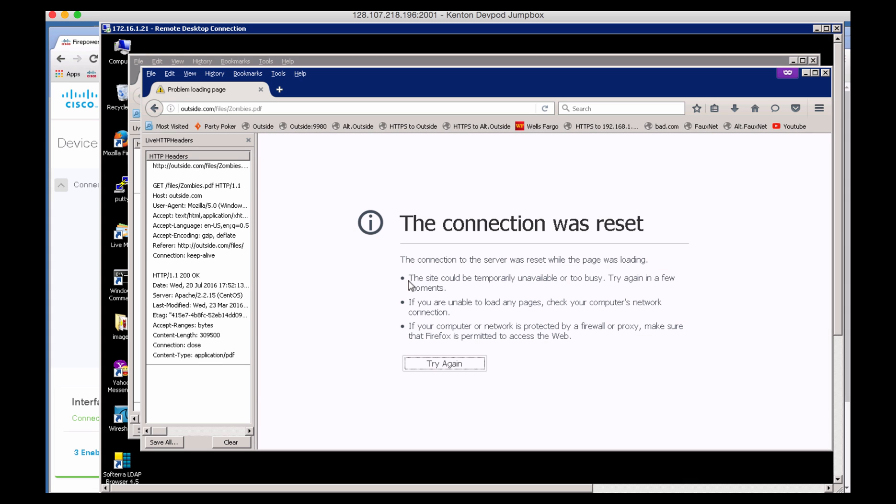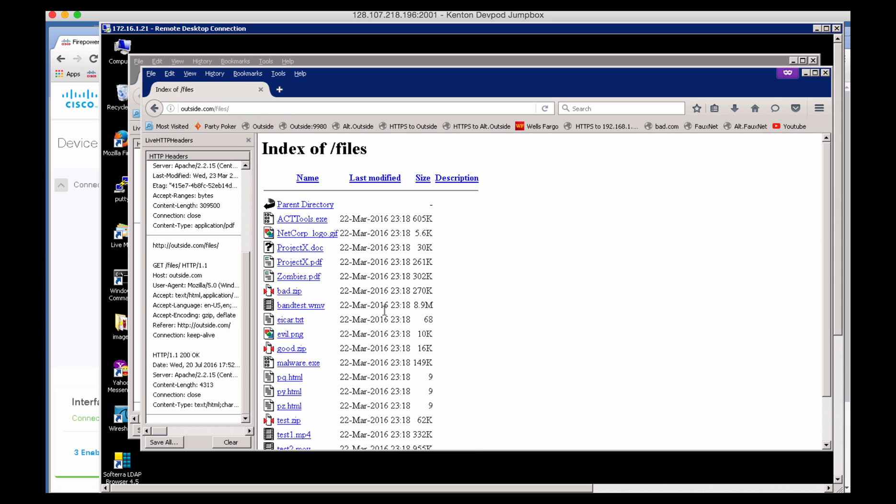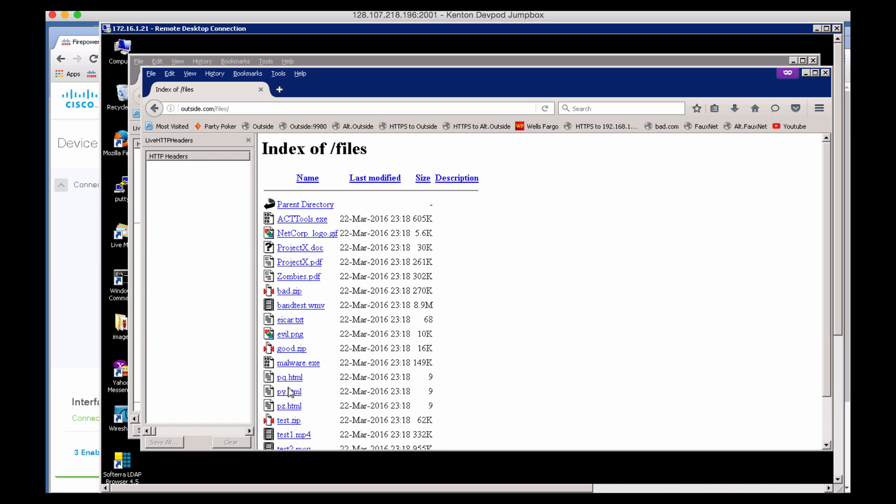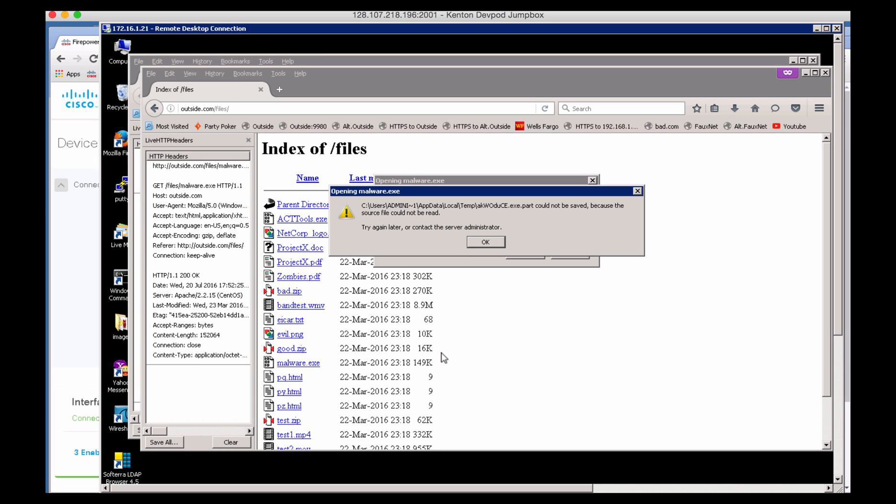And voila, the connection was reset because of the policy hit, and you can see the HTTP header here on the side. Let's also try to download one more .exe file. And notice what happens. You get a message that was not allowed and blocked, and you need to contact the server administrator.